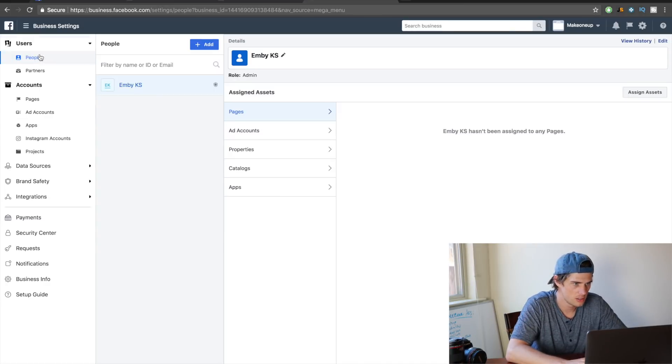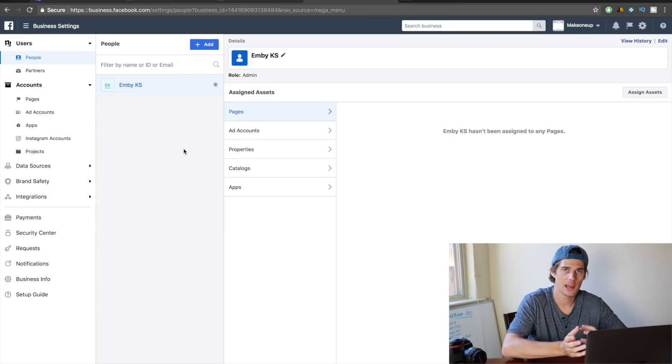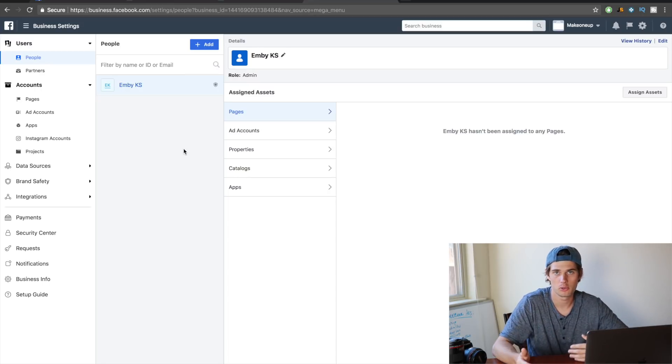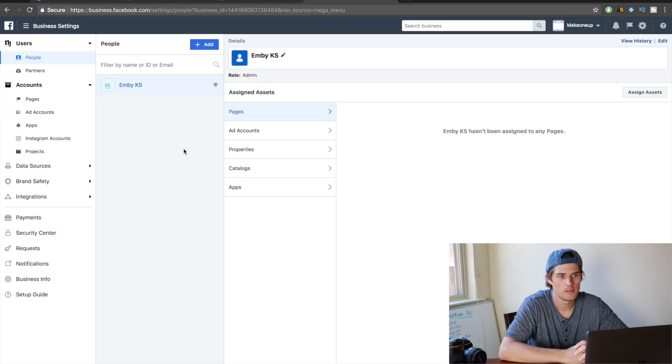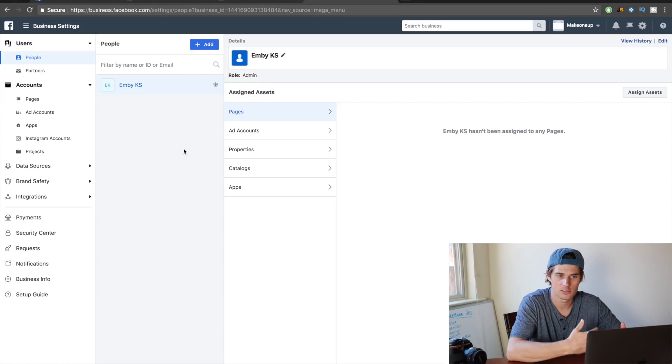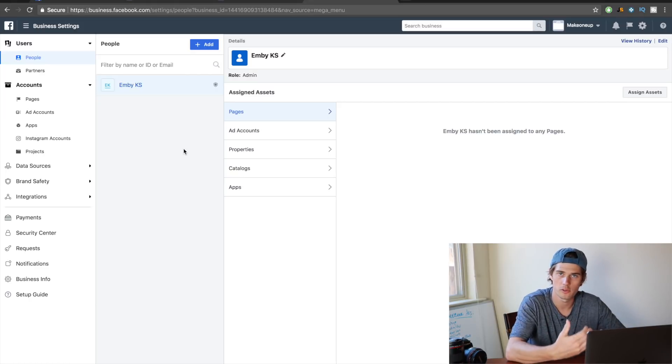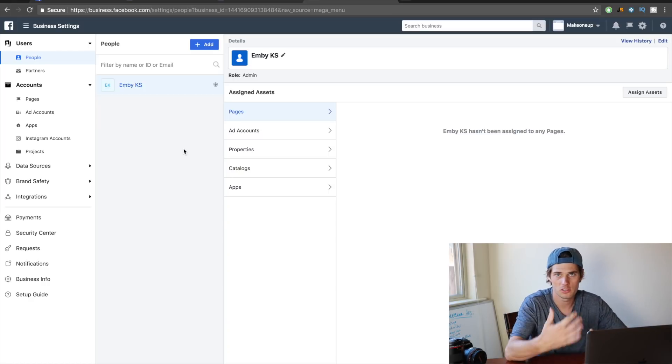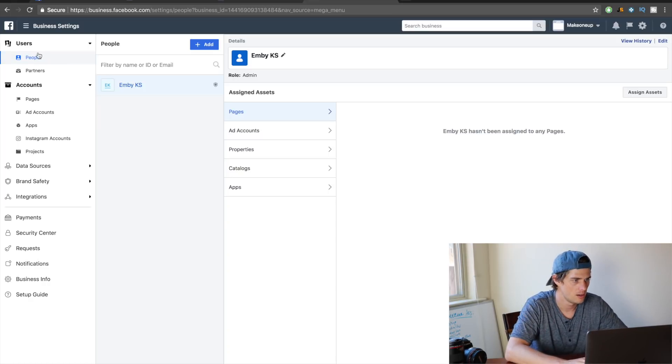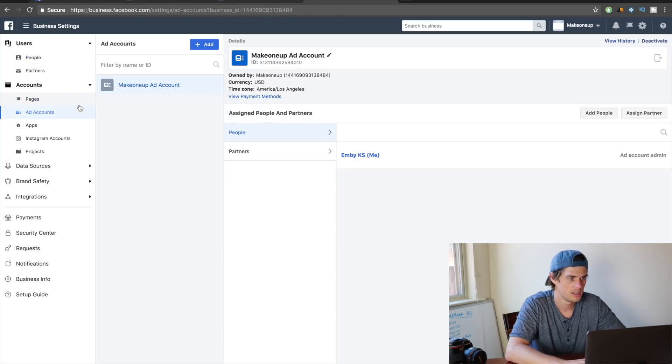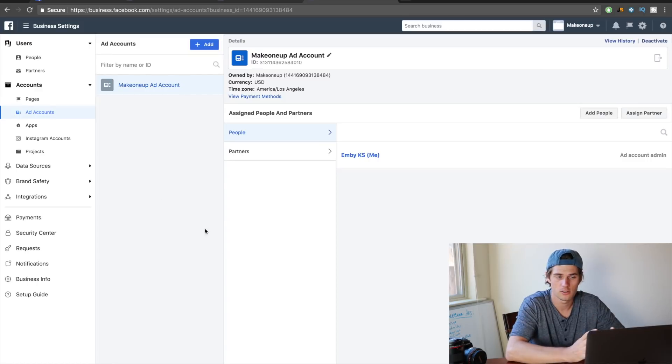Alright, so this section here, people—this is for if you want to add people into your business manager, say an employee or a partner or something like that, and they can have access to different parts or all of your business manager and run ads and all that. But if it's just you, you don't have to worry about anything like that.